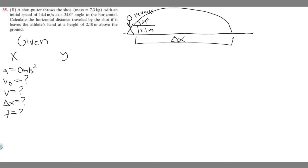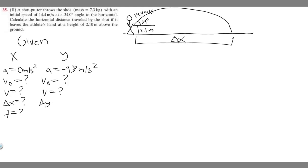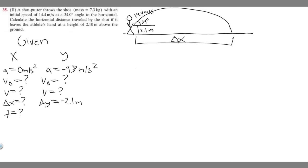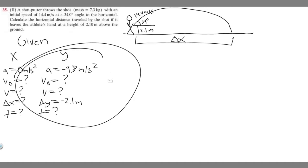For the y direction, we always assume, unless told differently, acceleration is minus 9.8 meters per second squared because 9.8 is the force of gravity. V sub 0 in the y direction we also don't know, but we can find it. Final velocity we don't know either. The change in y we do know: if we start at 2.1 meters and it ends at 0, the change in y is final minus initial, so 0 minus 2.1 equals minus 2.1 meters. Time we also don't know — they don't give it to us. But this is going to be our given, so let's go ahead and solve.